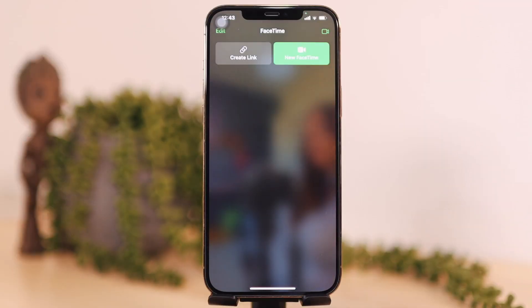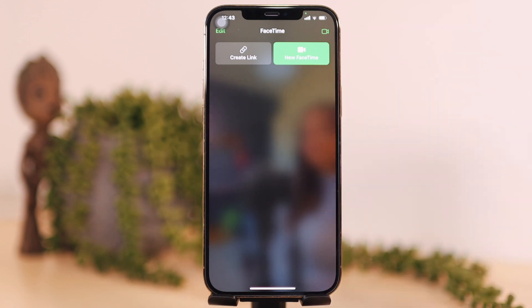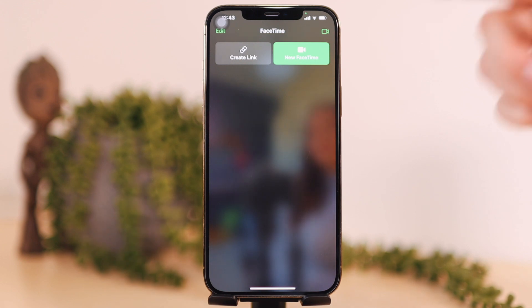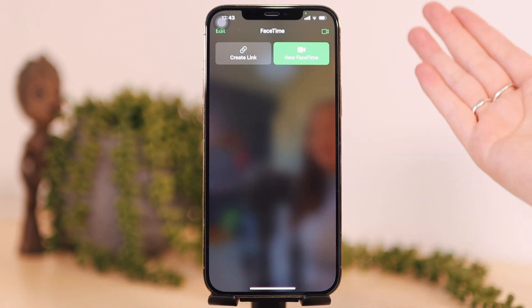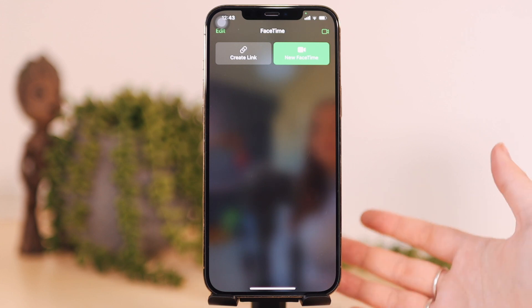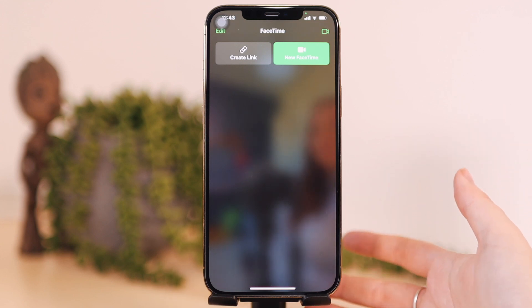Let's go into all the new features on FaceTime on iOS 15. So here is the FaceTime app. It has a redesign now and I really love the design of it. If you have contacted someone frequently all of their numbers will be here — everyone you have contacted in the last month or so, your most contacted people will be here in the list.